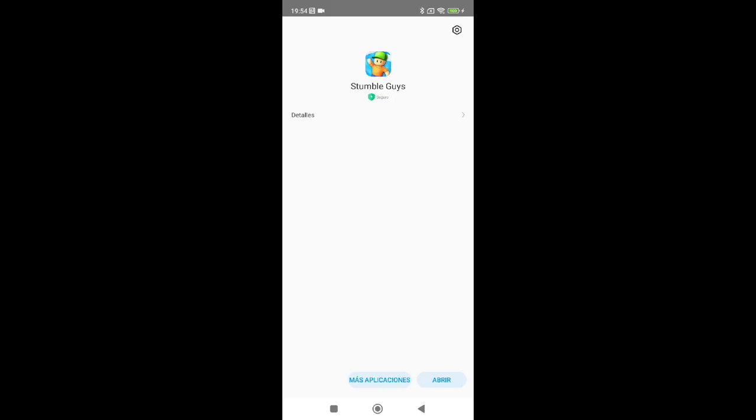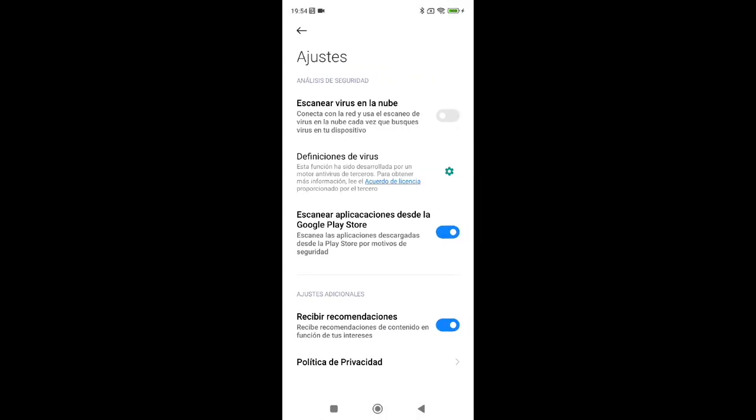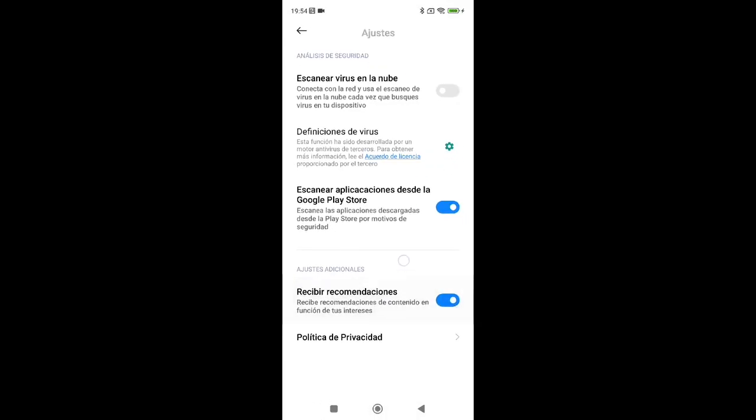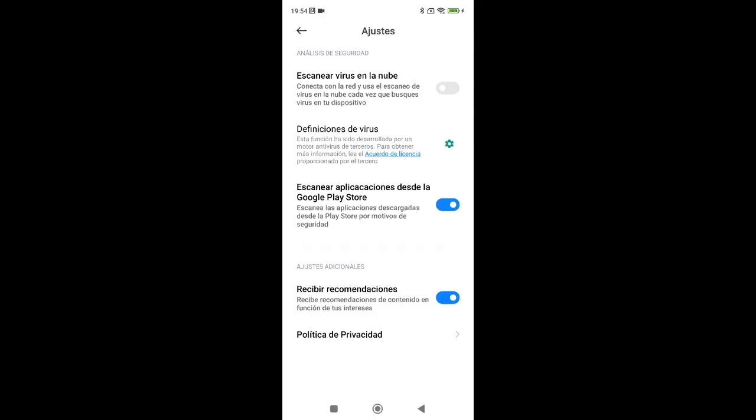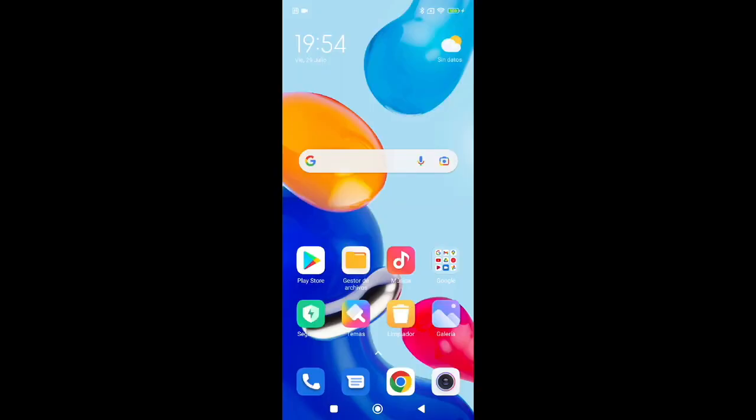Once the game is installed, on this screen go to the Settings wheel in the top right. Inside, look for the option that says Receive Recommendations, which, like before, we need to disable.